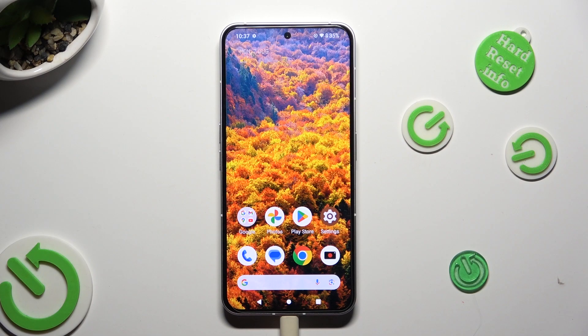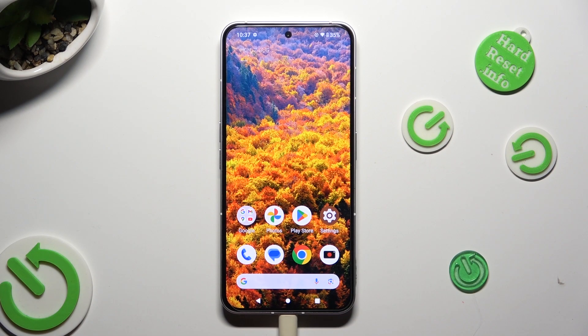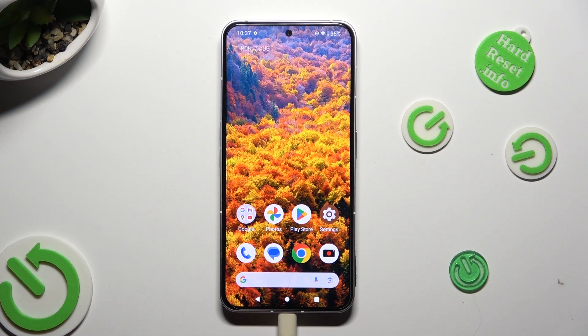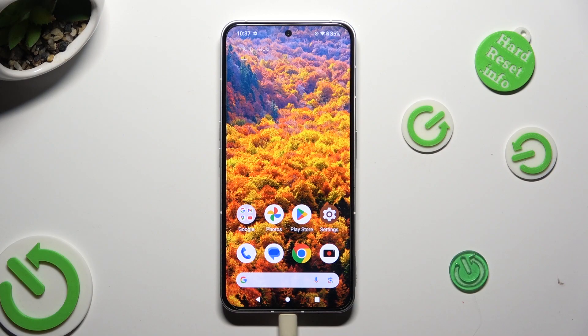Hi, in front of me is a Samsung phone, and today I would like to show you how you can open apps in pop-up view.